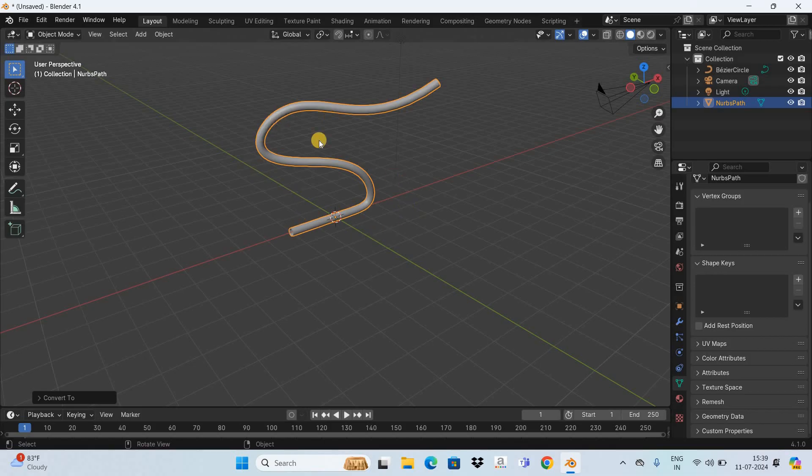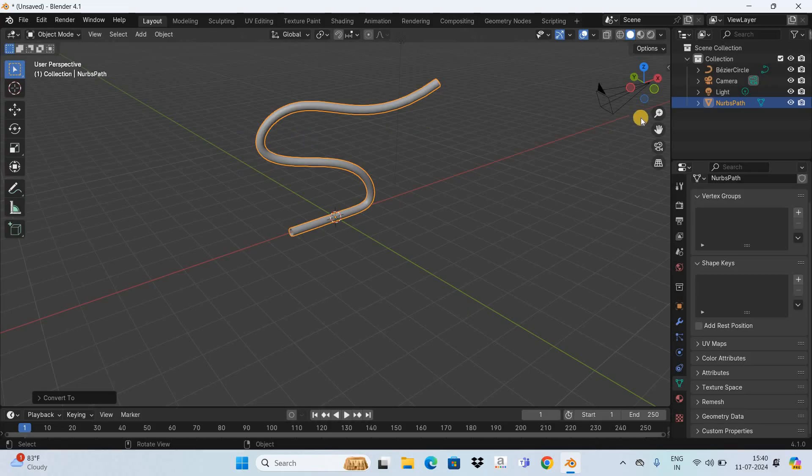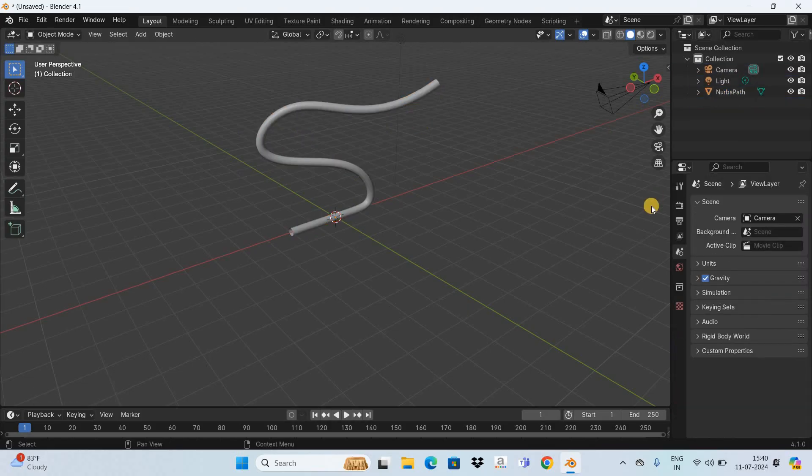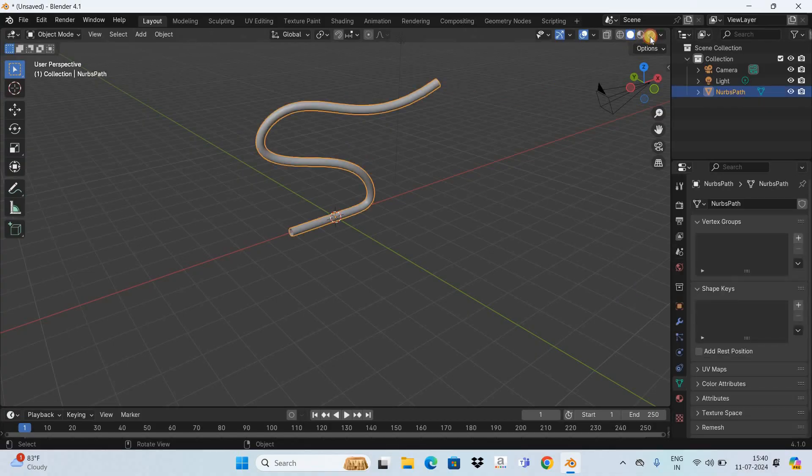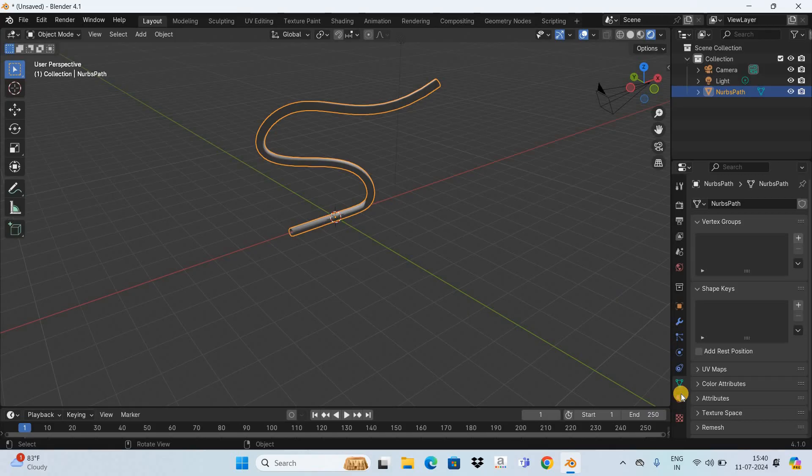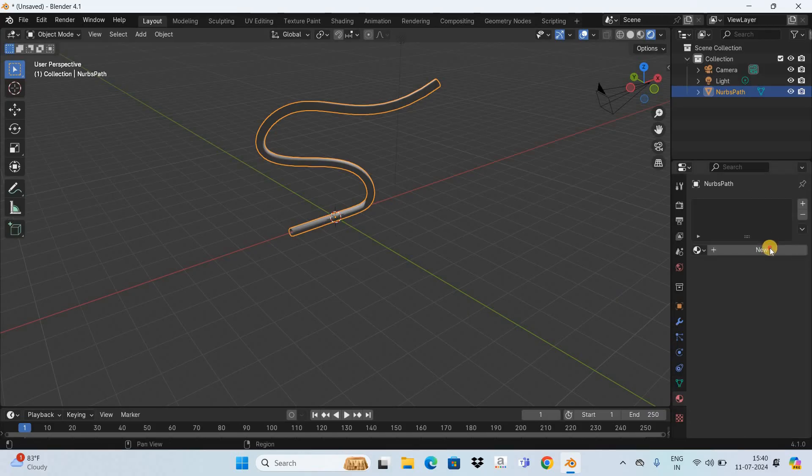Once you convert this into Mesh, now you cannot go to Edit Mode and change the shape of the pipe. Now you also don't need the Bezier Circle, so let me delete it. And if you want, you can add some color. So let me go to Render Preview mode right here, and let me go to the Material tab, click on New,